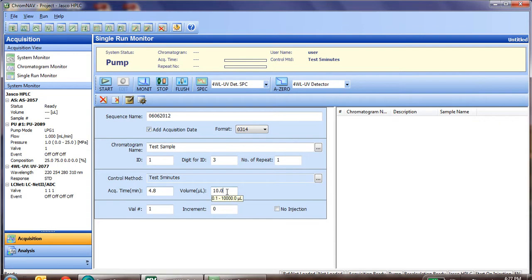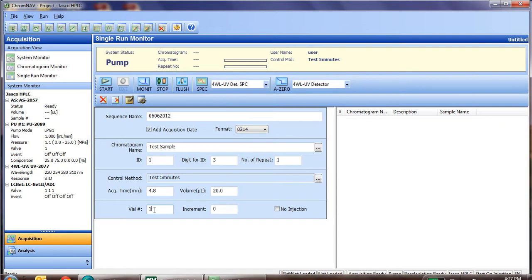We'll next need to set the injection volume. In this case, we're injecting 20 microliters. The last step is the vial number. We'll be running from vial position number one in the auto sampler, so we leave it at number one.